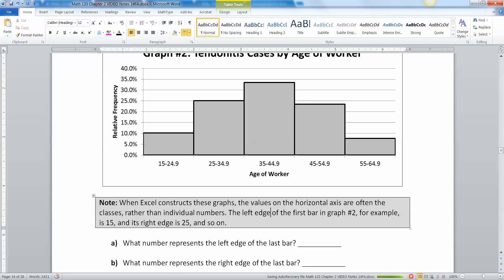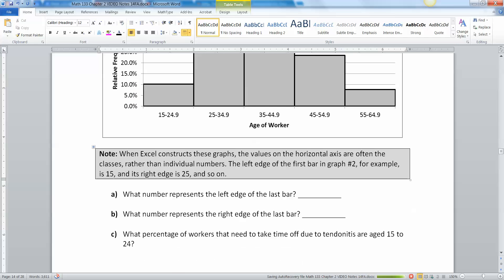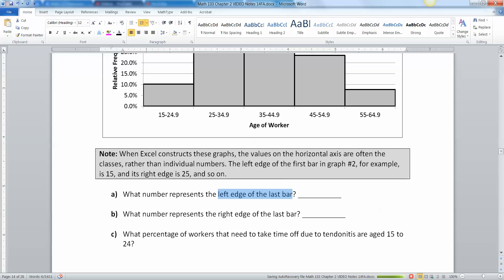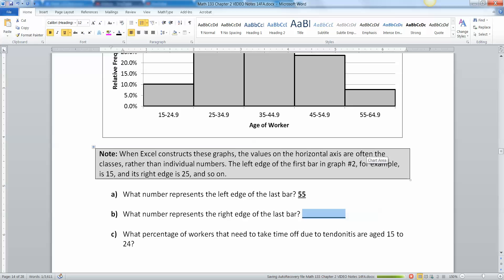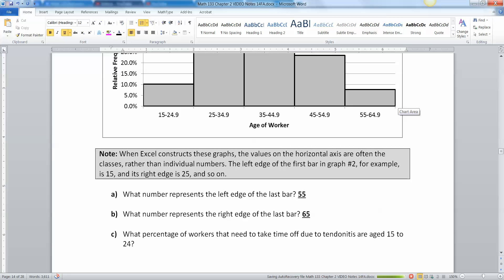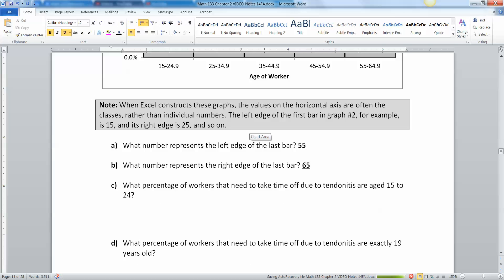What number represents the left edge of the last bar? The last bar is 55 to 64.9, so that would be 55. The right edge of the last bar is 65. Now I know it's really 64.99999 but that's not really the way the numbers are going to work. The bar itself is at 65. Technically there's really no width between 64.99999 forever and 65.